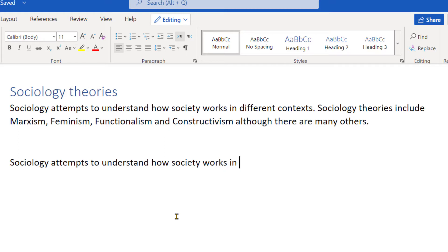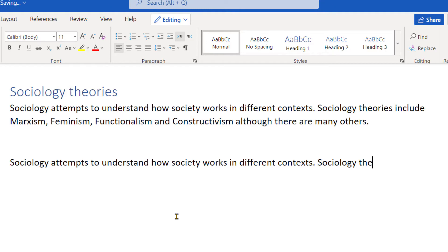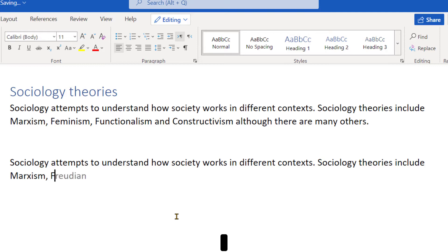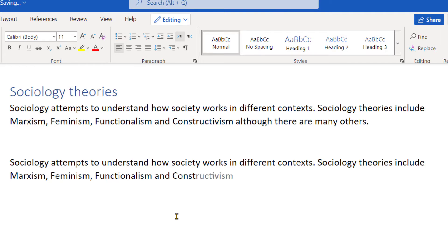It's come in quite nicely — 'context' — and context. Let's carry on with that sentence. Just by pressing the first S now, it's working in context, working really well. Let's go to 'theories'. Theories include. Let's try some of these more difficult words: Marxism — not as much — but feminism, I'm looking for. Feminism. Functionalism — there's a difficult one. I need to go a bit further and it's recognised 'functionalism'. And 'constructivism' — quite a difficult one — and it's seen that as well.